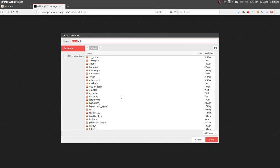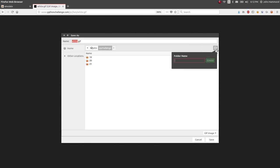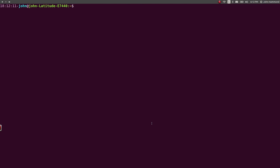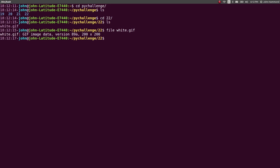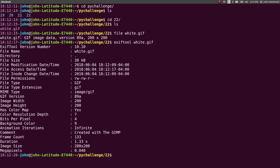I paste that into my browser and it just looks like a black box — not a white gif. I'm going to hit Ctrl+S to save this, putting it in the PyChallenge folder, creating a new folder called level 22. Let's get a terminal open. Moving to level 22 — we have the white gif. Let's do some regular reconnaissance on it. Running exiftool on white.gif: it's a gif image, image width and height is 200x200, and animation iterations is infinite.